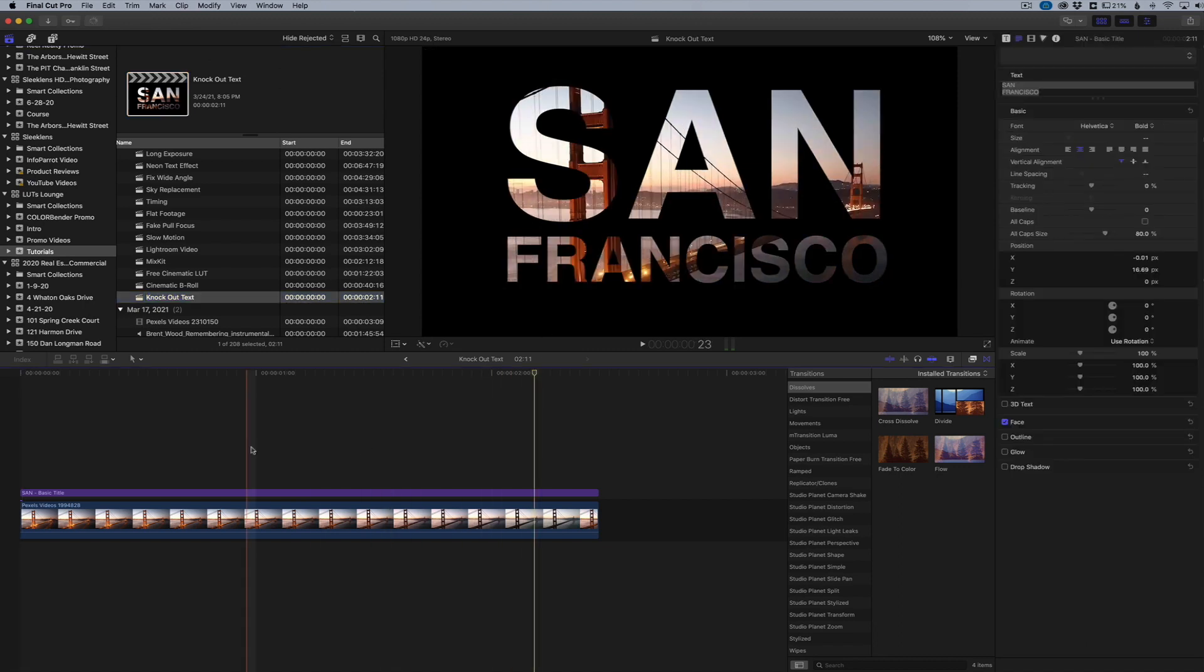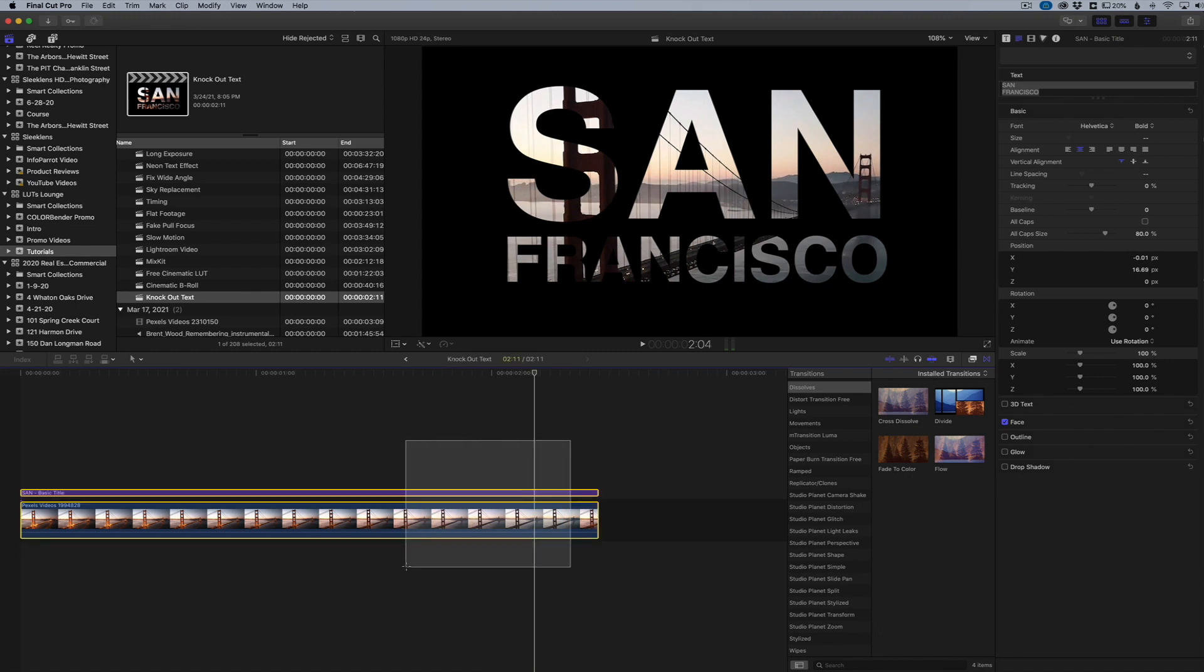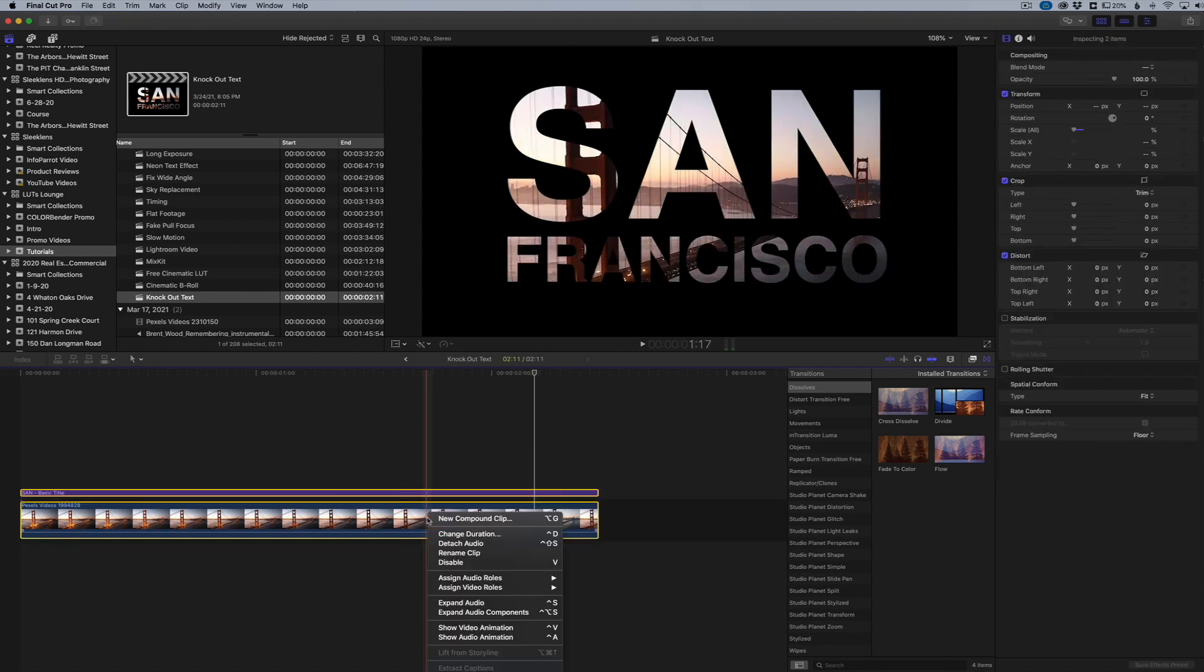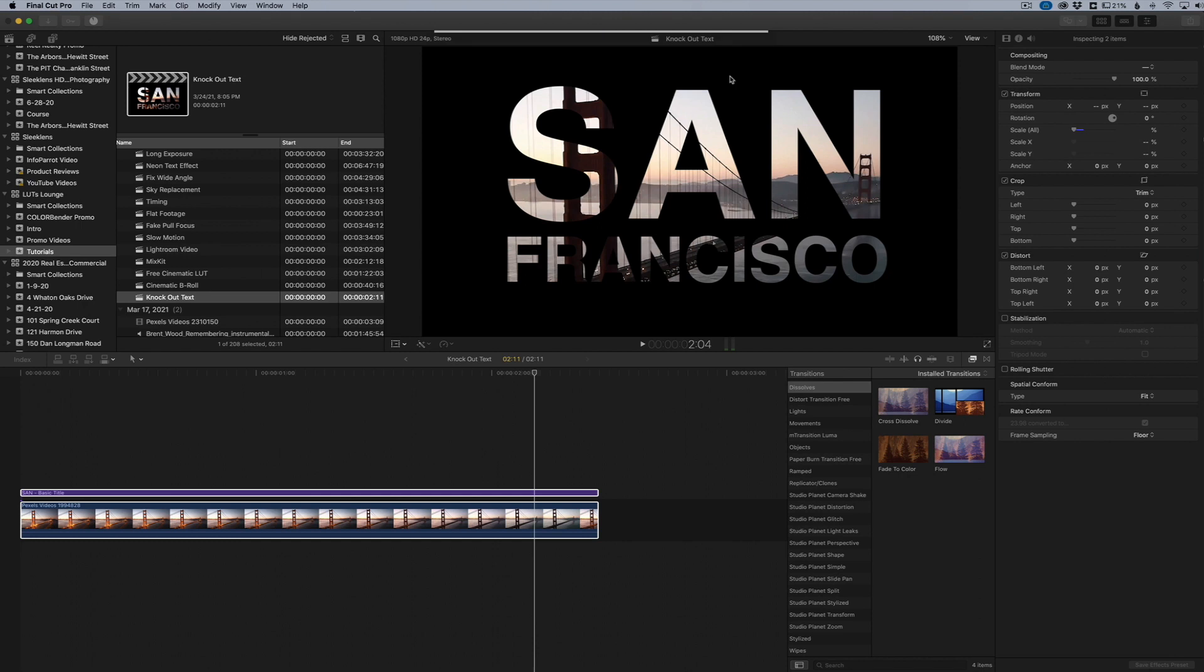What we're going to do here is now that we have our knockout text effect, we're going to highlight both of these and right click and say 'new compound clip'. When we do that, we can name it whatever we want to. I'm just going to keep it the default name and click okay.